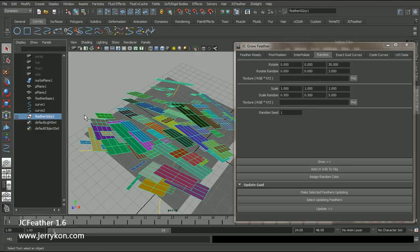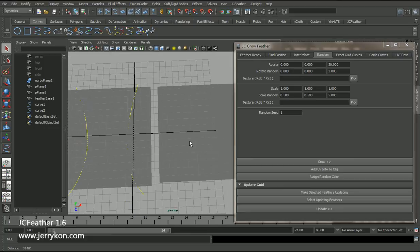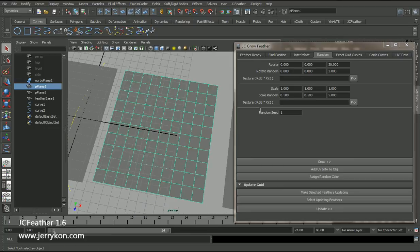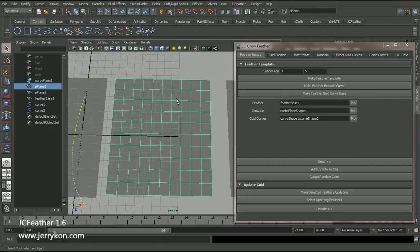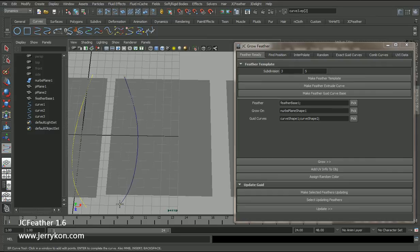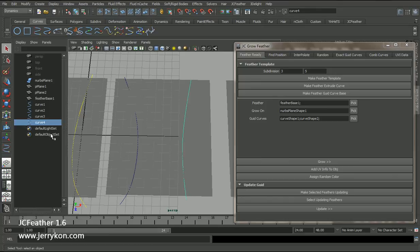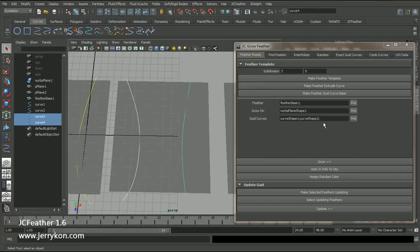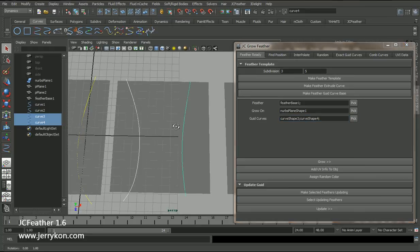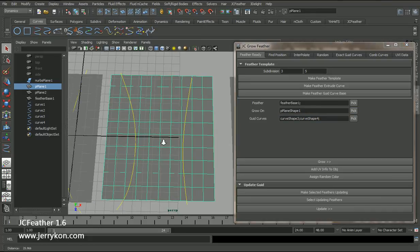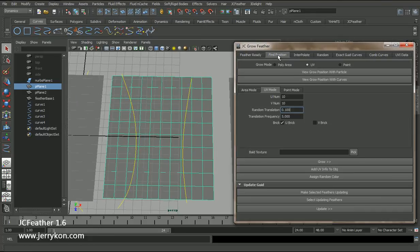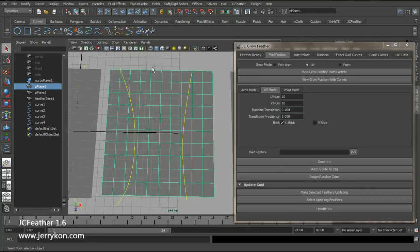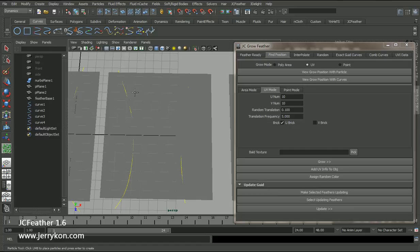I can delete those mesh and I can also draw some new curves. Select those two curves and click the guide curve. And I can also select this polyplane and click pick. Switch to find a position. This time I will place some particles manually, something like this.